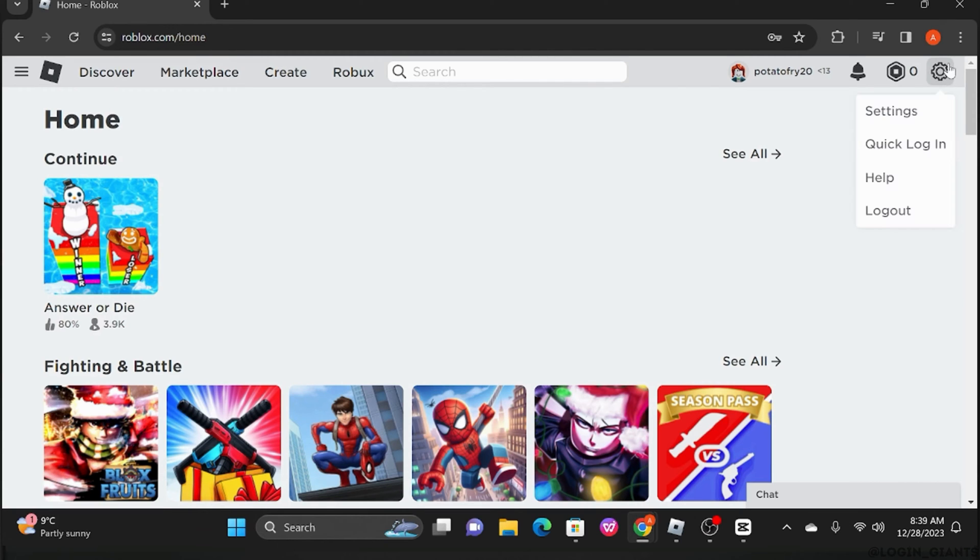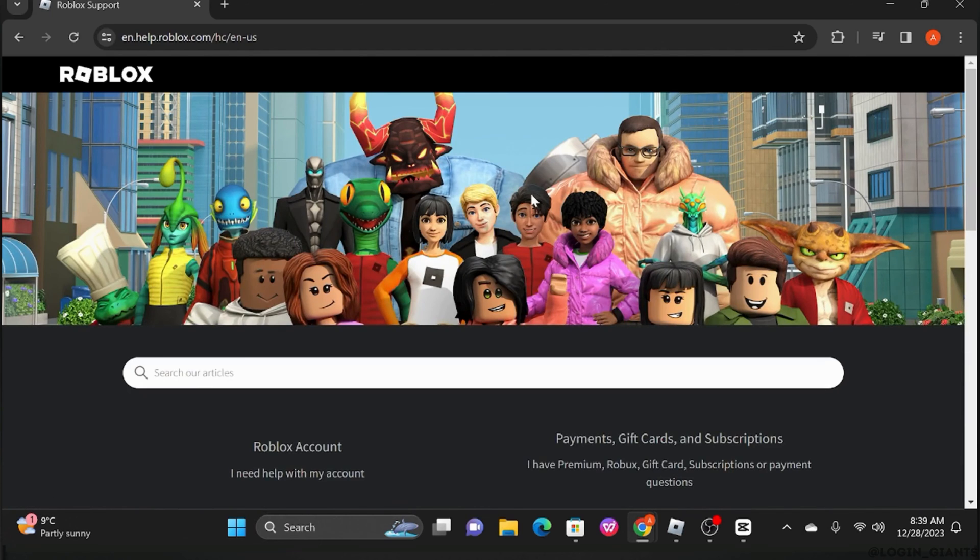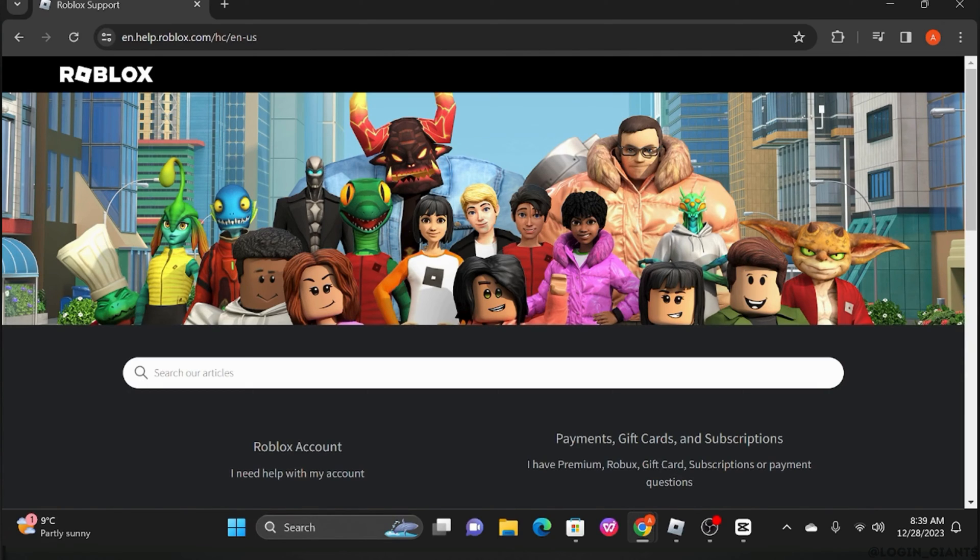Here you have to select the option of Help. You'll be redirected to the Roblox support page. You will then see a search bar right over here. You want to go ahead and type in PIN.